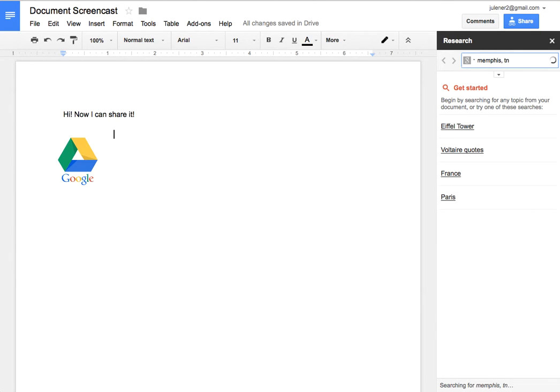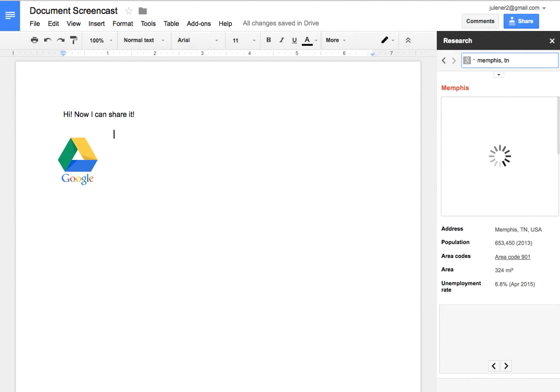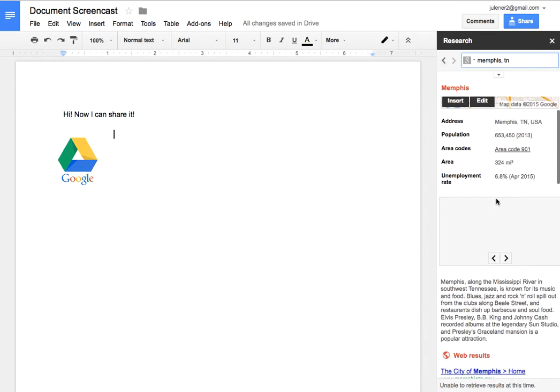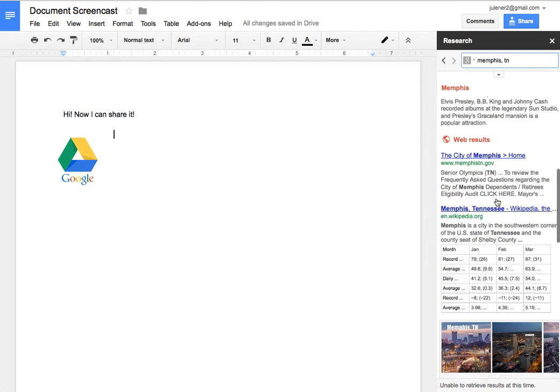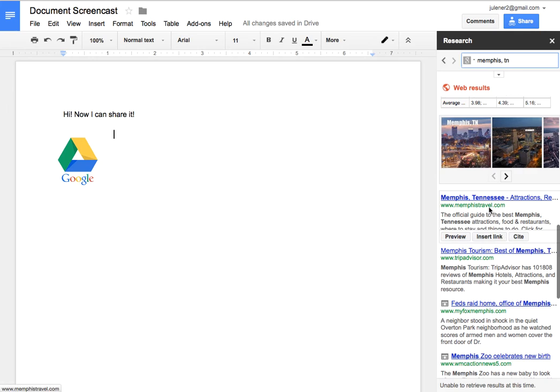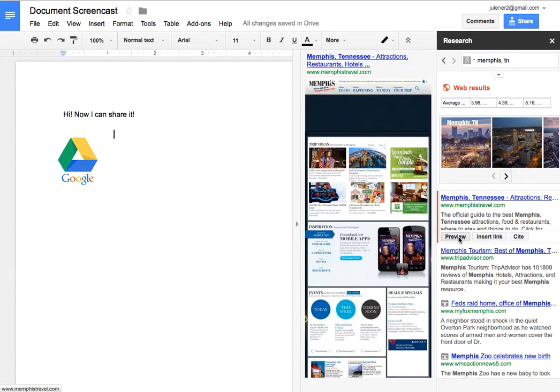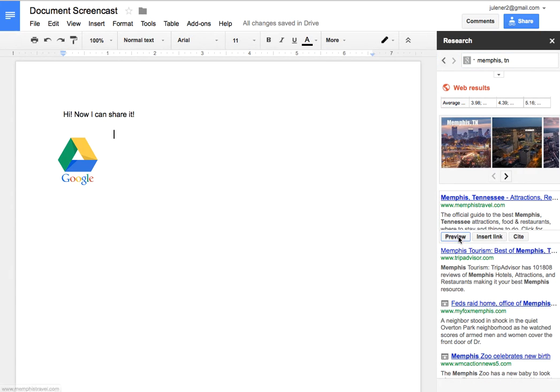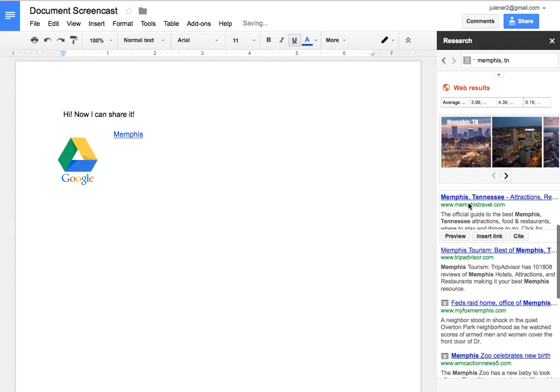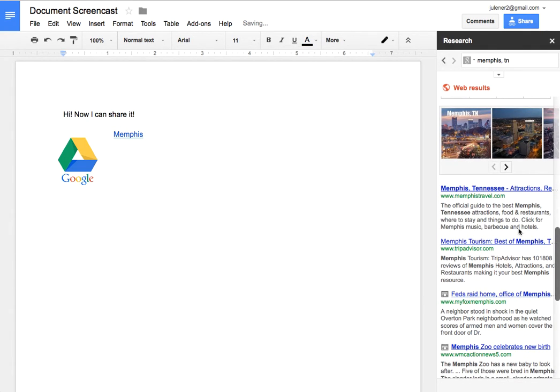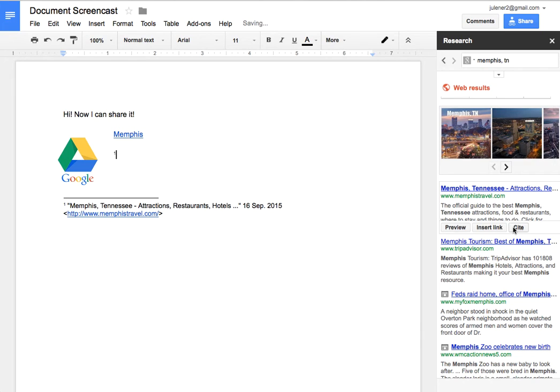And when I search, it's going to pull up like a mini window of a Google search here. So I'll get a map. I'll get some facts. I'll get some websites that I can look at. I can hover over to preview the site. Then I can take it off. I can insert a link to the site. I can also cite the site just by clicking here.